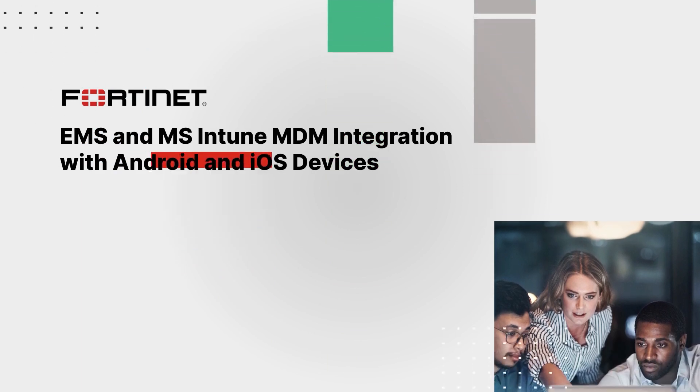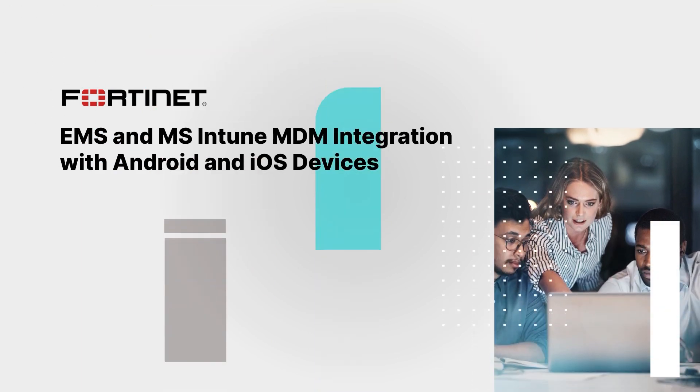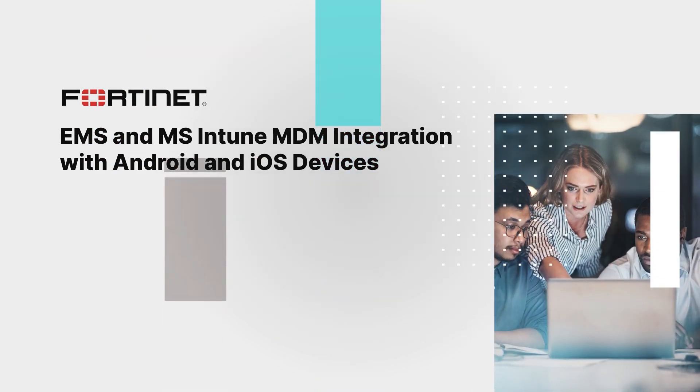In this video, we are going to learn about FortiClient EMS and Microsoft Intune MDM integration with both Android and iOS devices and how to set it up.